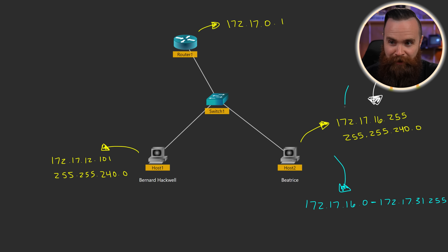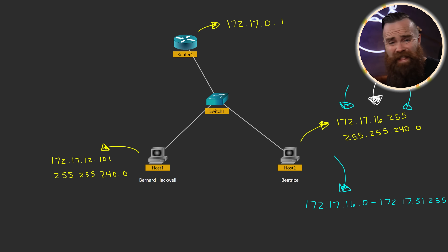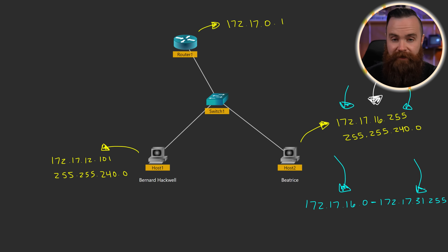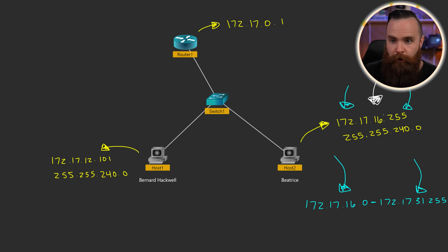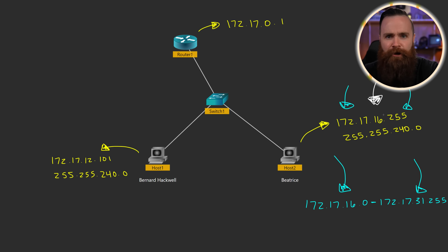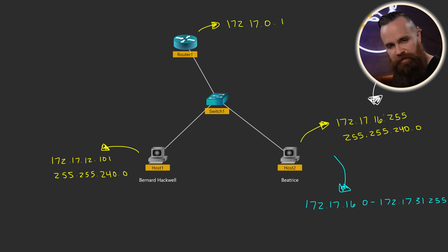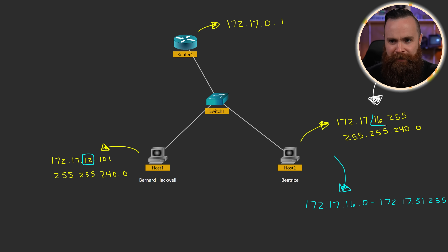Beatrice is in this network. The first question: is Beatrice's IP address valid? Some of you may have thought — of course not, it ends in 255, that's a broadcast address. But not in this network. The broadcast address for Beatrice's network is the last IP on her network. It feels weird because we're incrementing in the third octet. Just know: if you see 255 or even 0 as the IP address, those can be valid — don't immediately discount them if the network is big enough. Beatrice's IP address is valid.